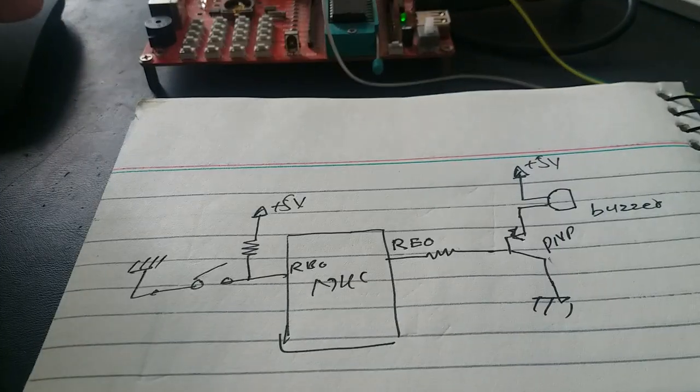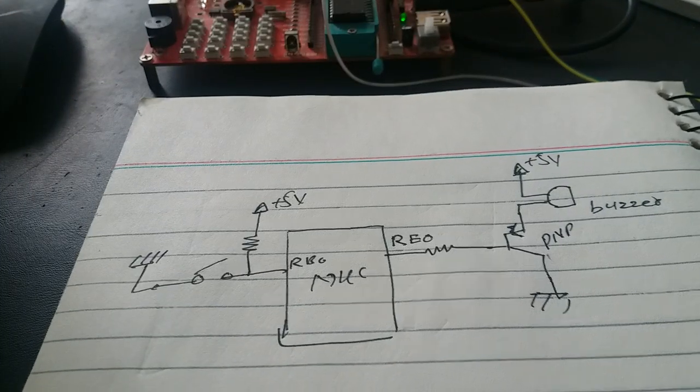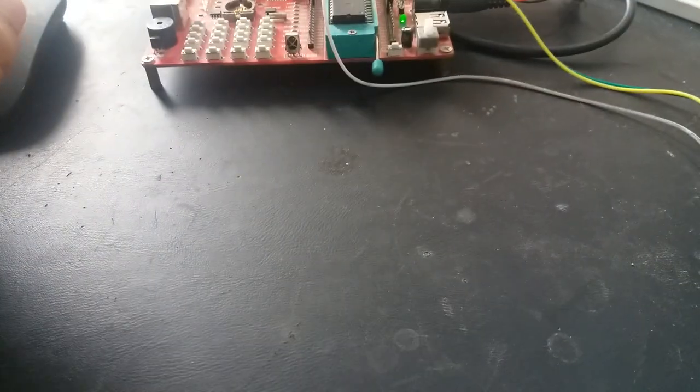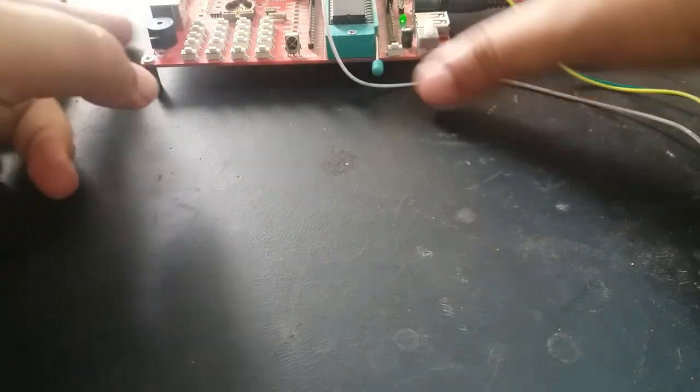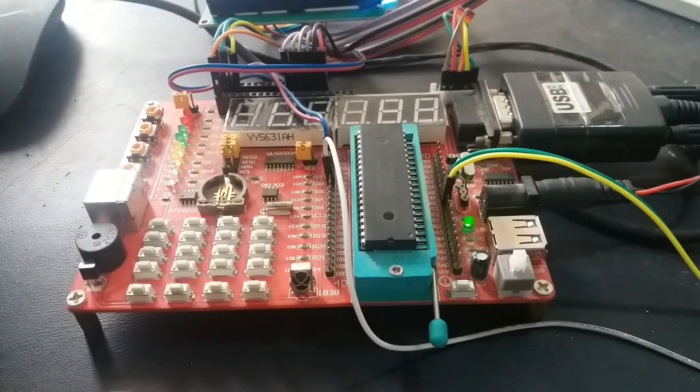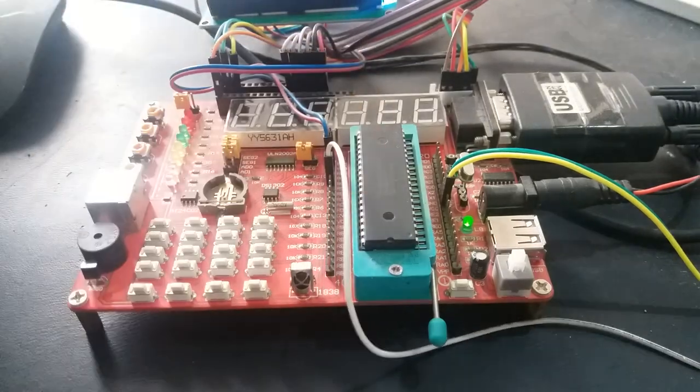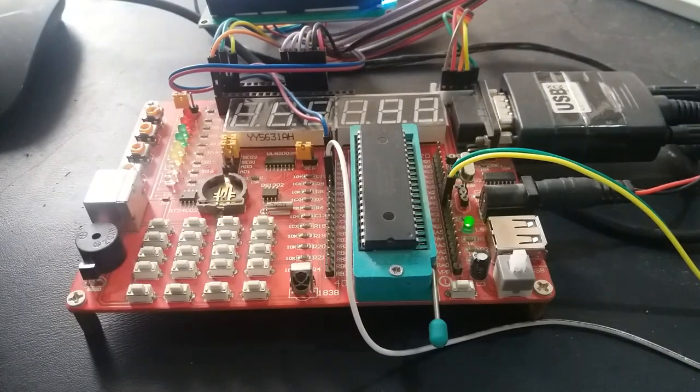So let's see how it works on hardware. As you can see, we have this board and we're using a PIC16F877A Microcontroller.